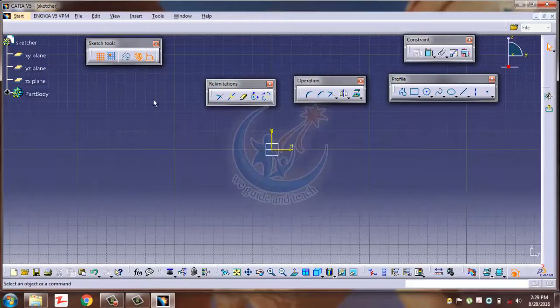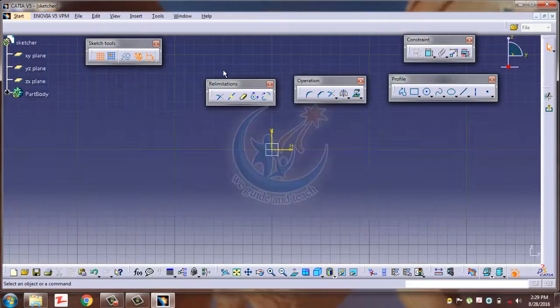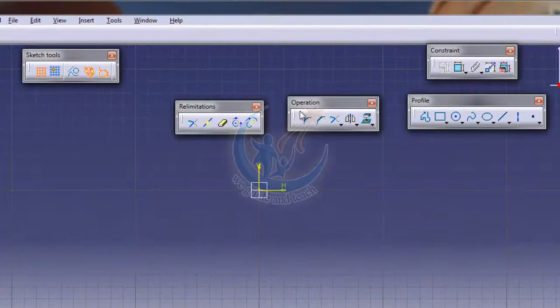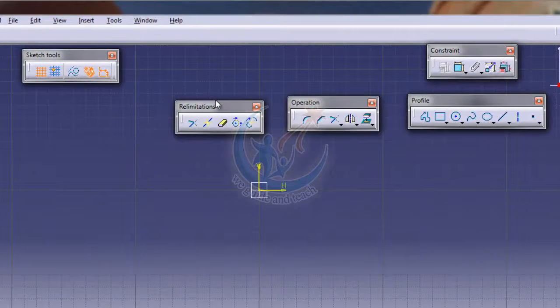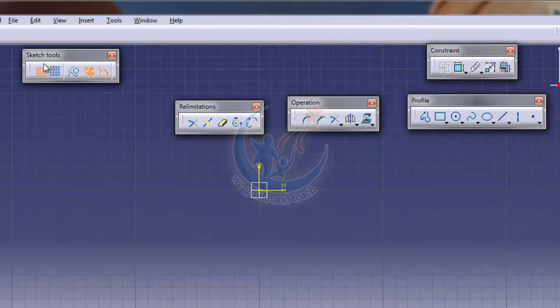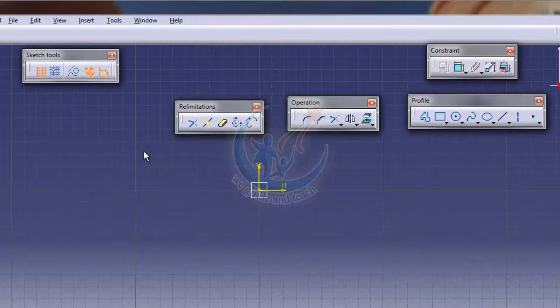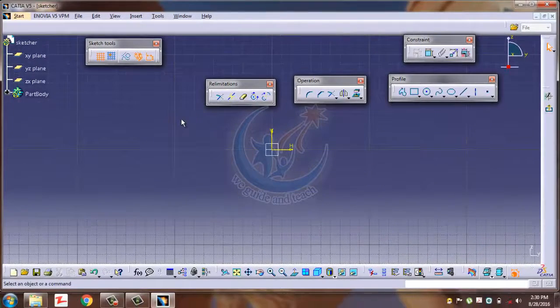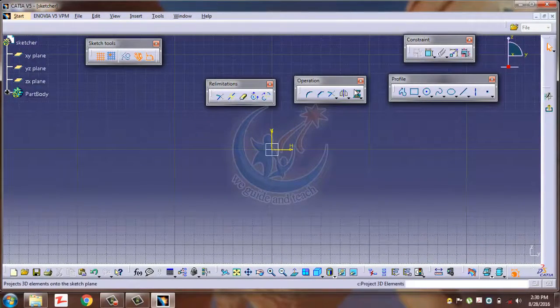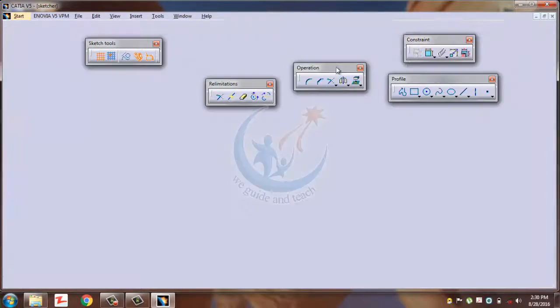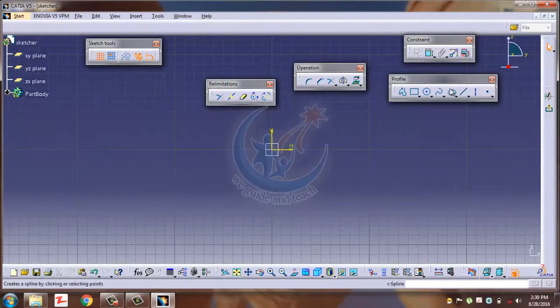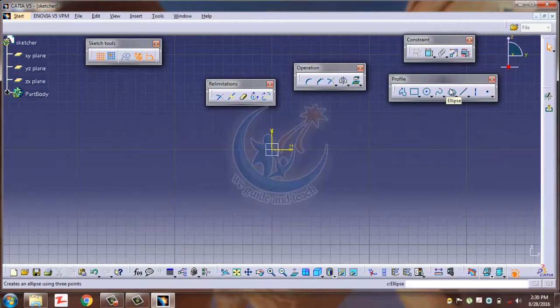These five toolbars - Constraint, Profile, Operations, Dimensional Limitations, and Sketch Tools - play a very important role in sketching. Whenever you make a sketch, your profile making is very important. Today I will discuss Profile.